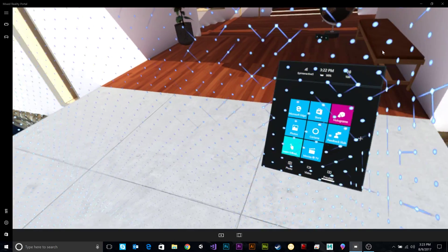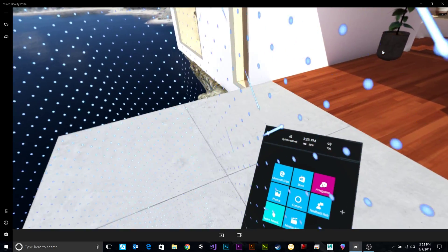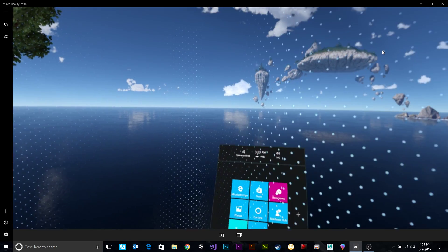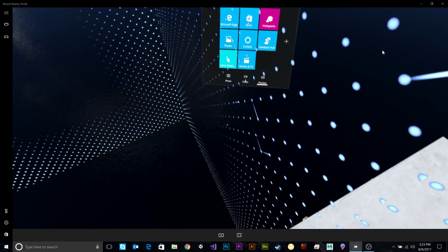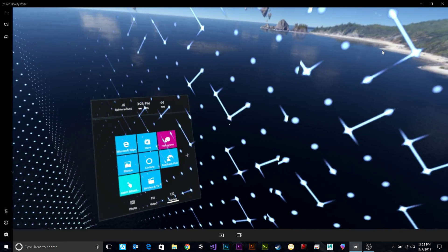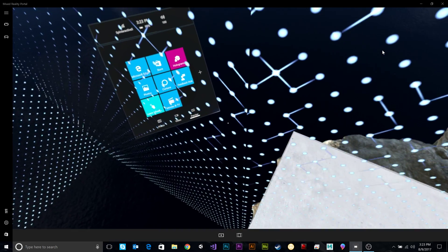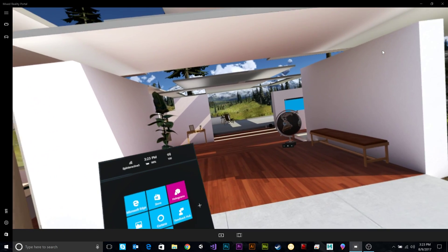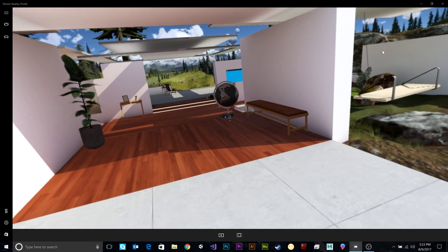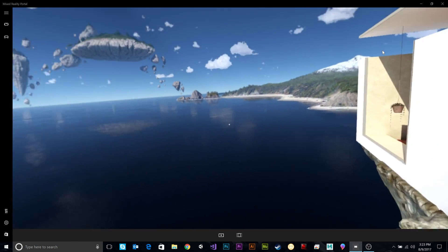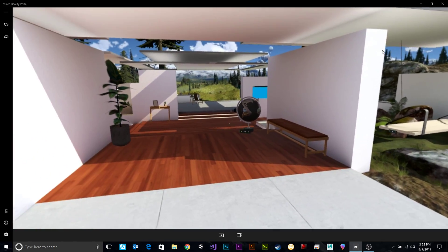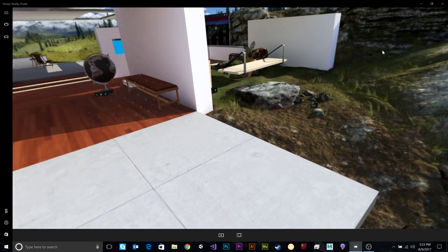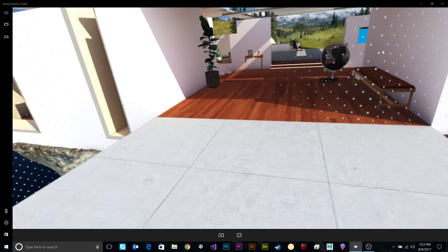As you can see, like in Vive or Oculus, we have our play area here. Now, what's really cool about this device is that it uses inside-out tracking. There's no sensors. The sensors are on the device. Just like the HoloLens, we are scanning the environment. So there's no silly sensors to set up. You just plug it in and go.